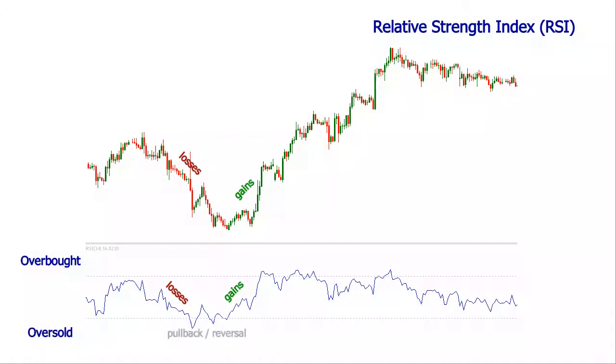By definition, being a momentum indicator, it is supposed to help identify when the security is primed for a trend reversal or at least a pullback in price.